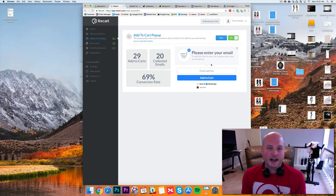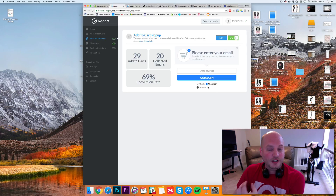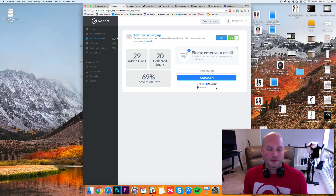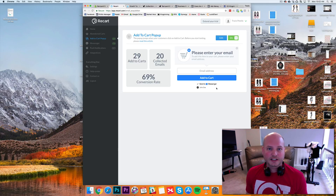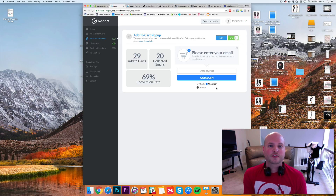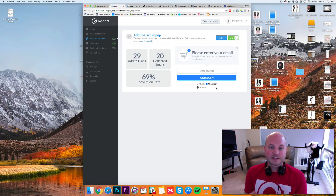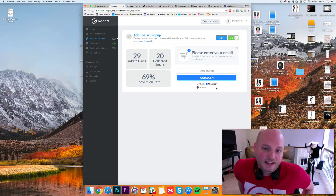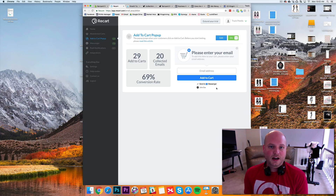A cool thing about ReCart is they also have Facebook Messenger features. So instead of adding their email, customers can sign up with their Facebook Messenger and we can send the abandoned cart series through a messenger bot series, which works really well. I've only had it installed maybe three or four days with a couple thousand viewers and around a hundred add-to-carts, and we've seen a pretty good conversion rate with no big drop-off from add-to-carts to checkout.